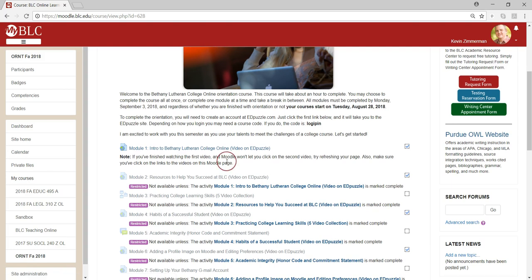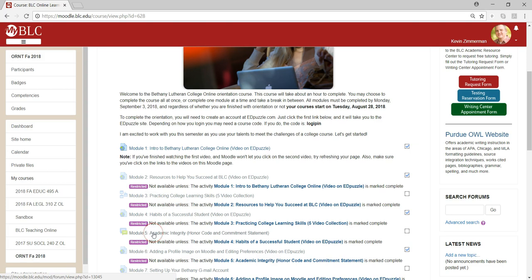As you click on each activity, you'll be taken to videos that you need to watch, lessons where you need to click through the pages and finish them, or discussion forums where you're required to complete a post responding to the prompt. Notice that orientation requires you to complete the activities in order, and you're not allowed to proceed to the next activity until the previous one is completed.